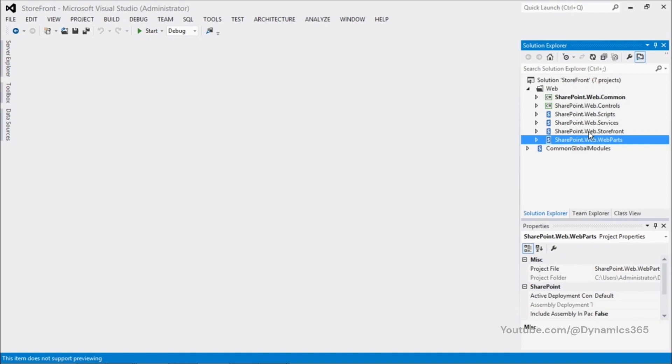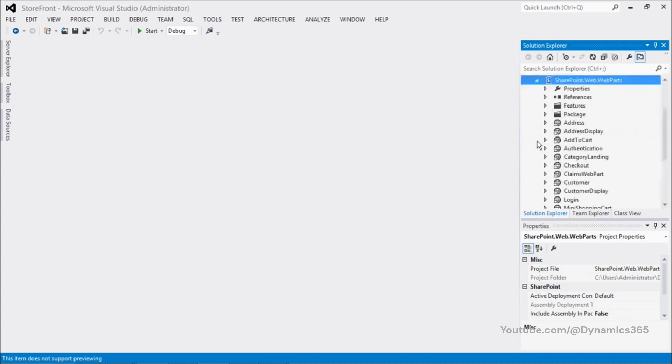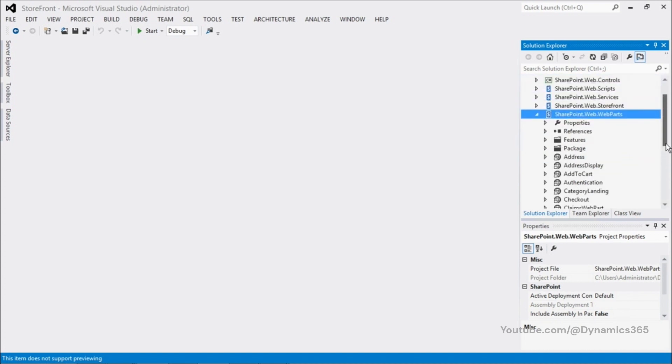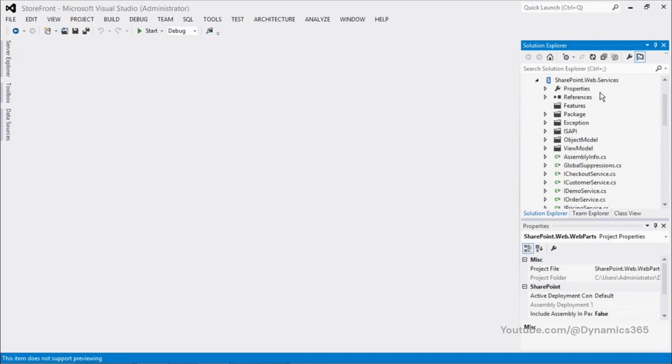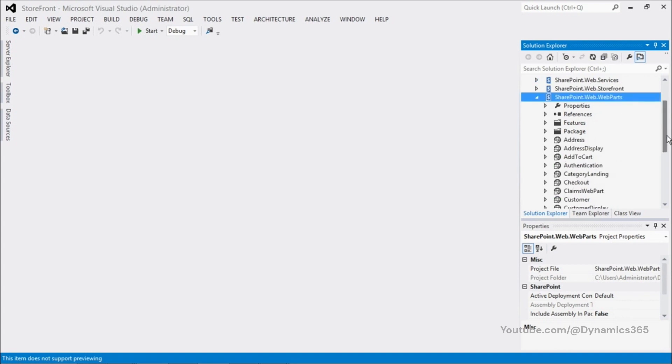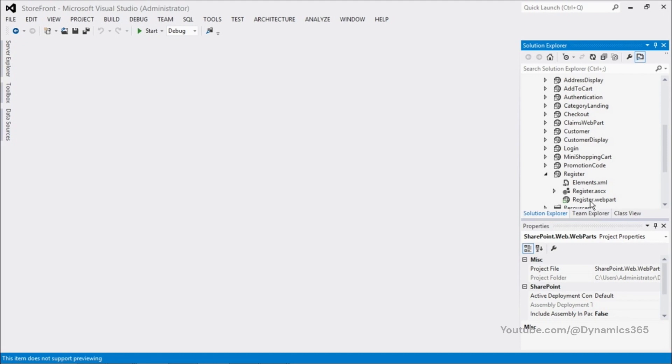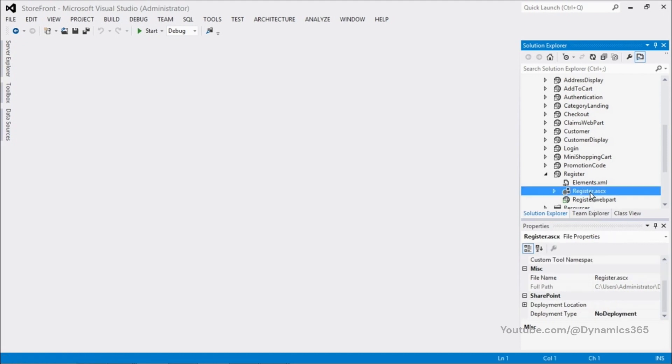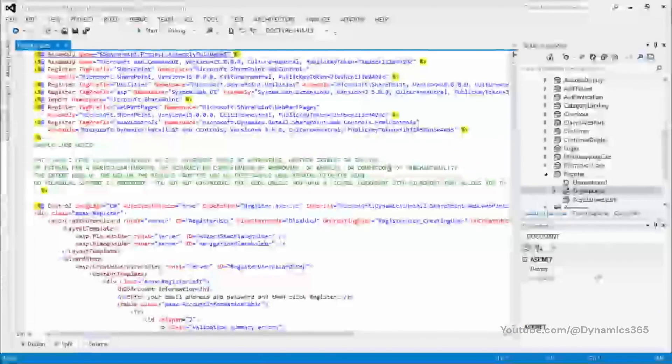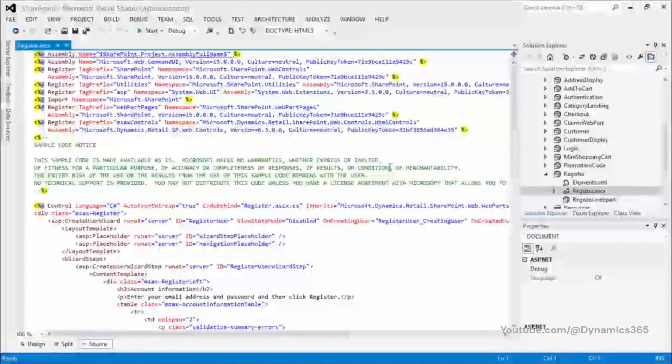The storefront solution essentially has all the web controls that form part of the SharePoint solution for e-commerce. For example, all the web parts can be seen here under SharePoint.Web.WebParts. And the web services can be seen here under SharePoint.Web.Services. Let's go ahead and open one of those. And you can see the code for that.